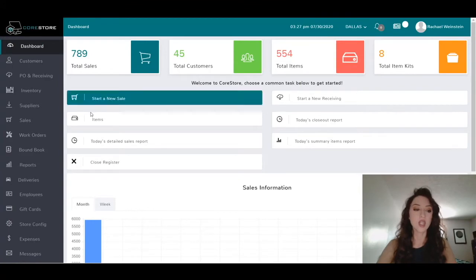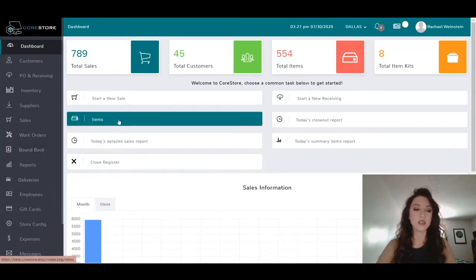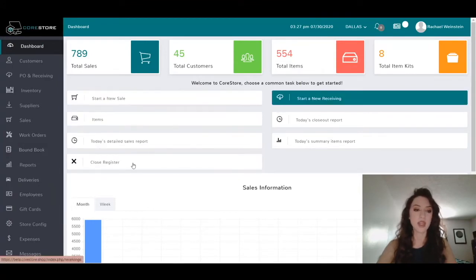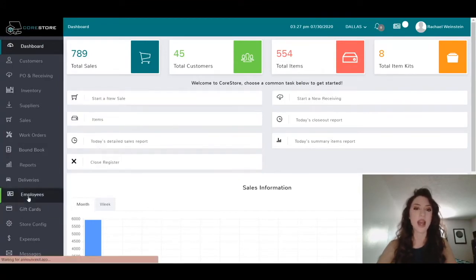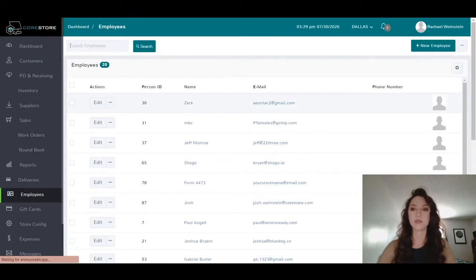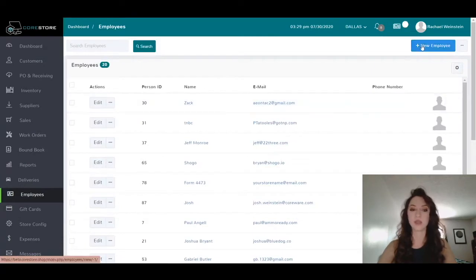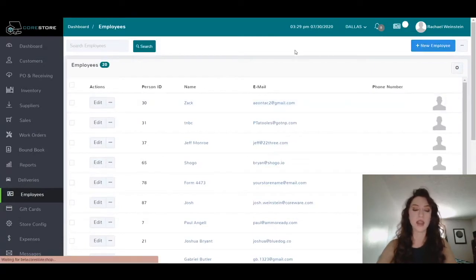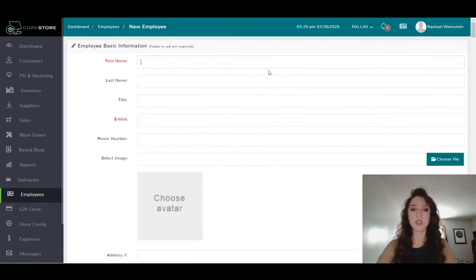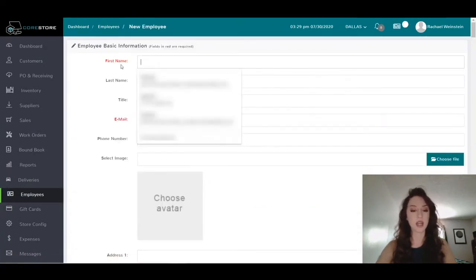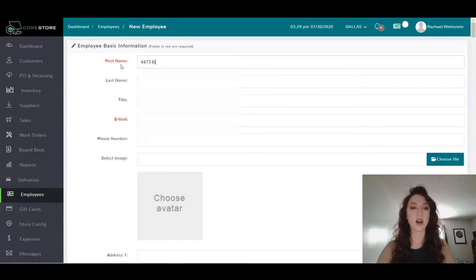You can name this whatever you want, but I'm going to go ahead and name it just '4473 Kiosk'.